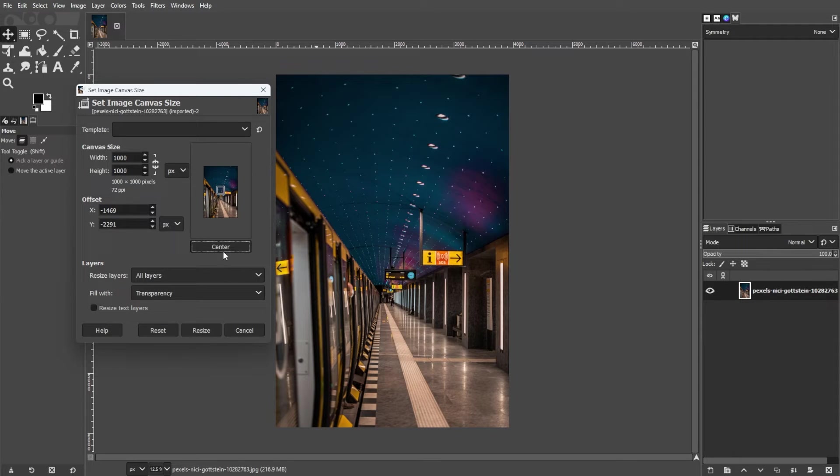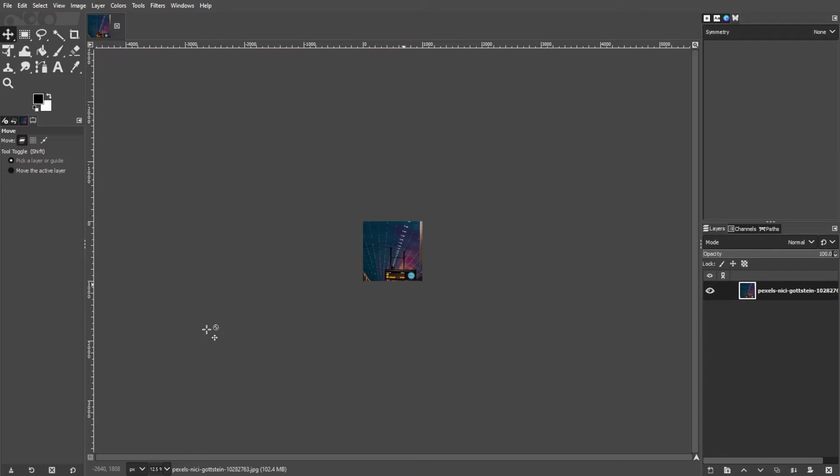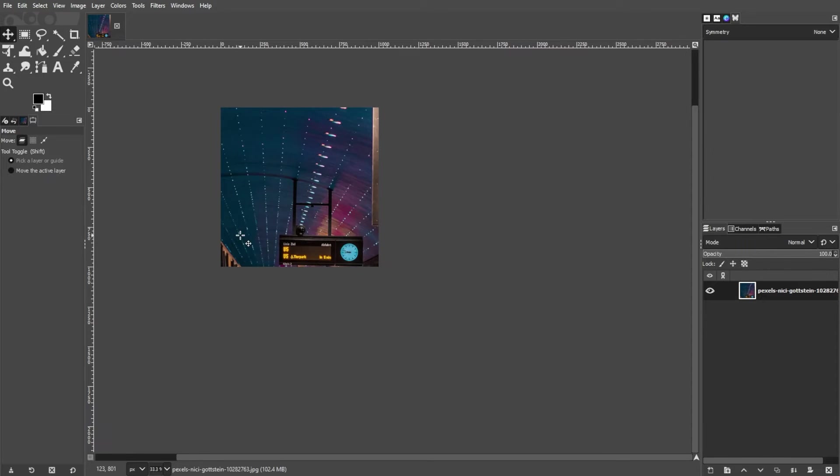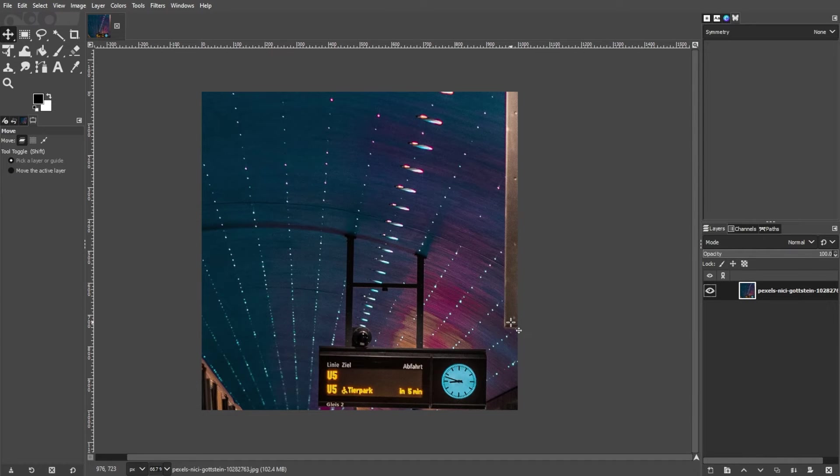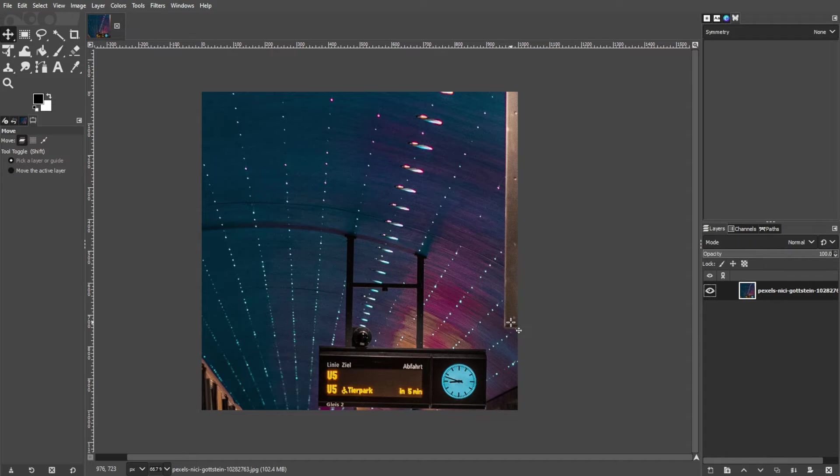Once you've set the desired canvas size, click the Resize button. Depending on your settings, you may need to adjust the layers accordingly. You can either center the existing layers on the new canvas size or anchor them to a specific side. Now, click the Resize button to apply the changes.